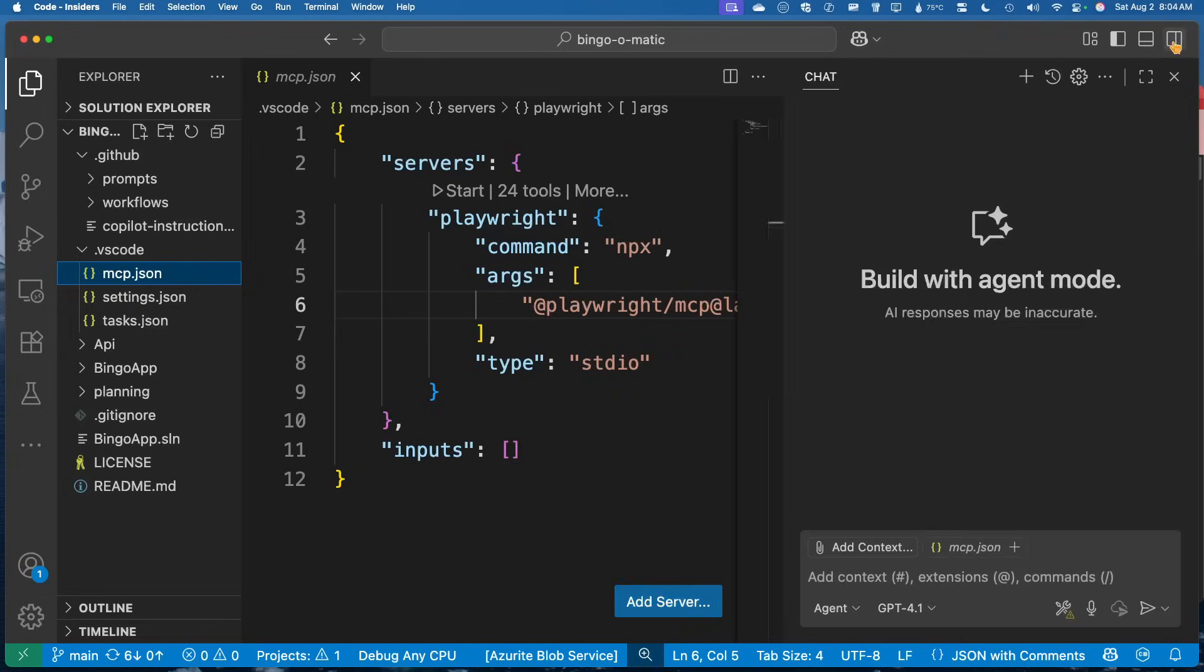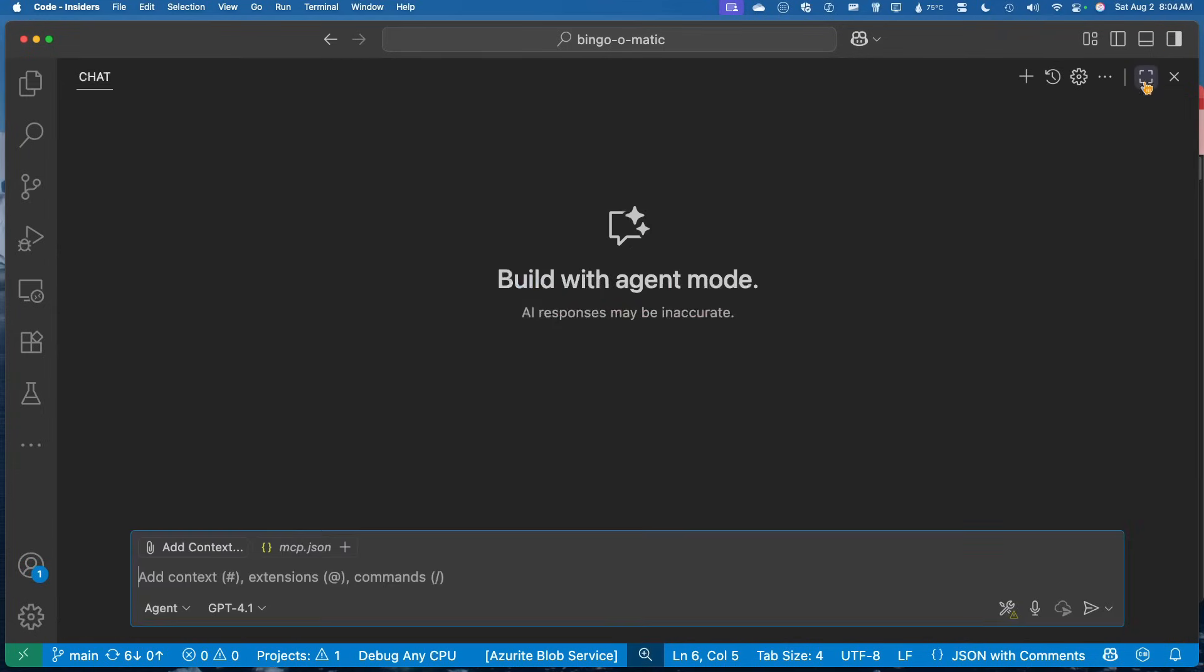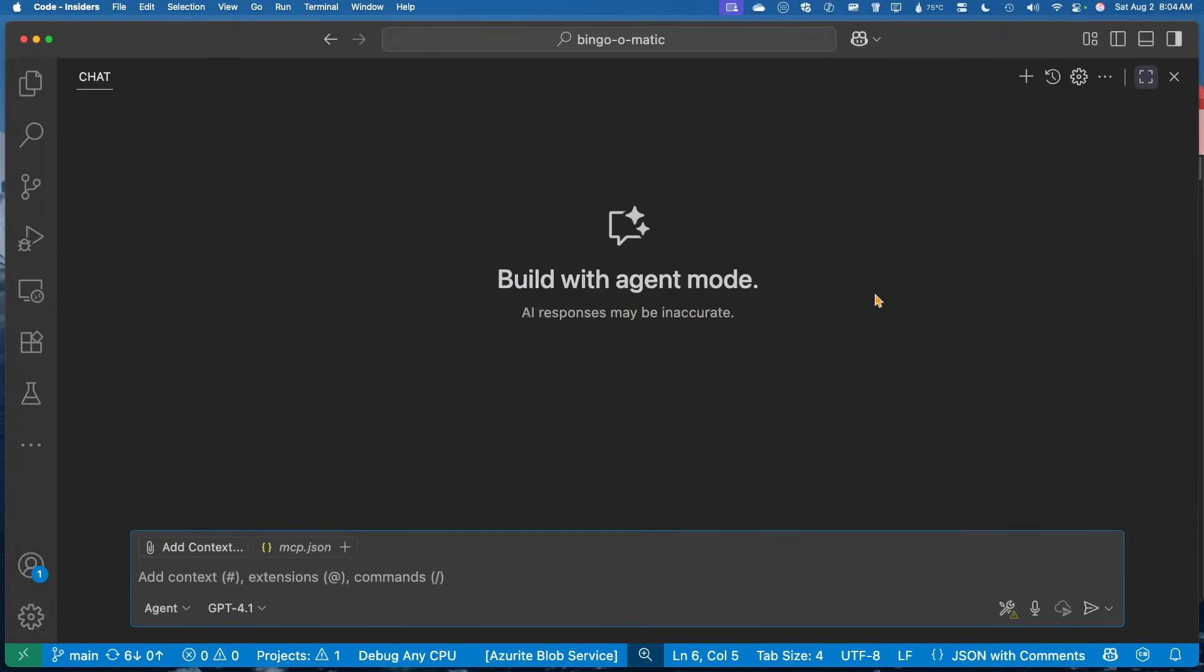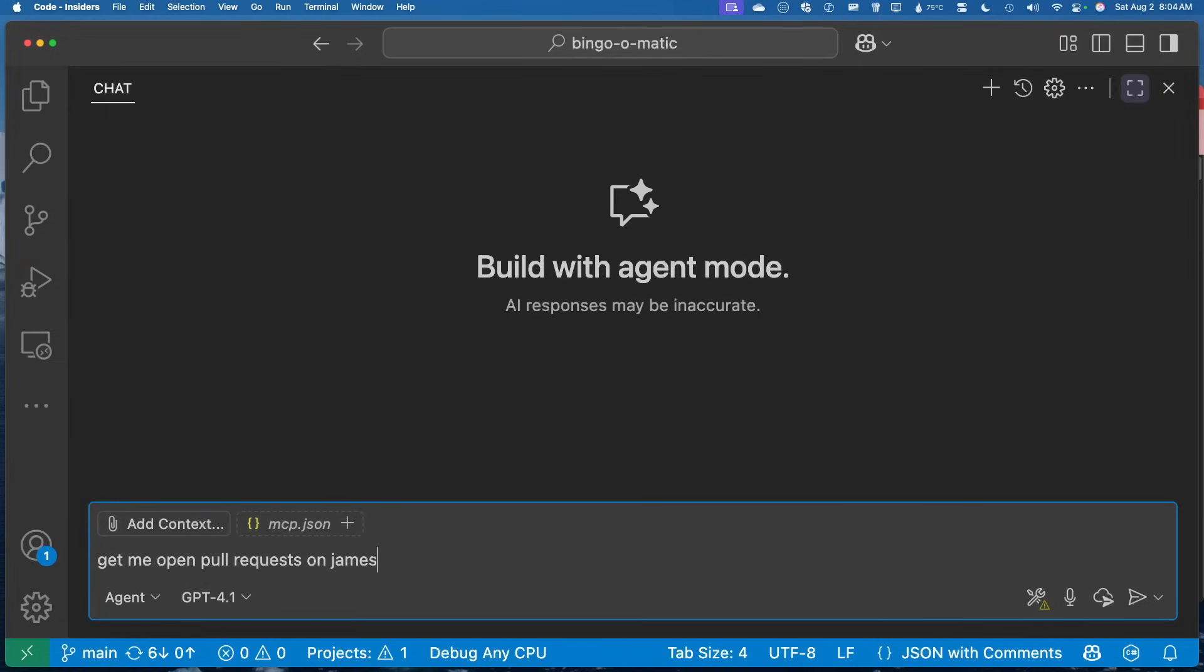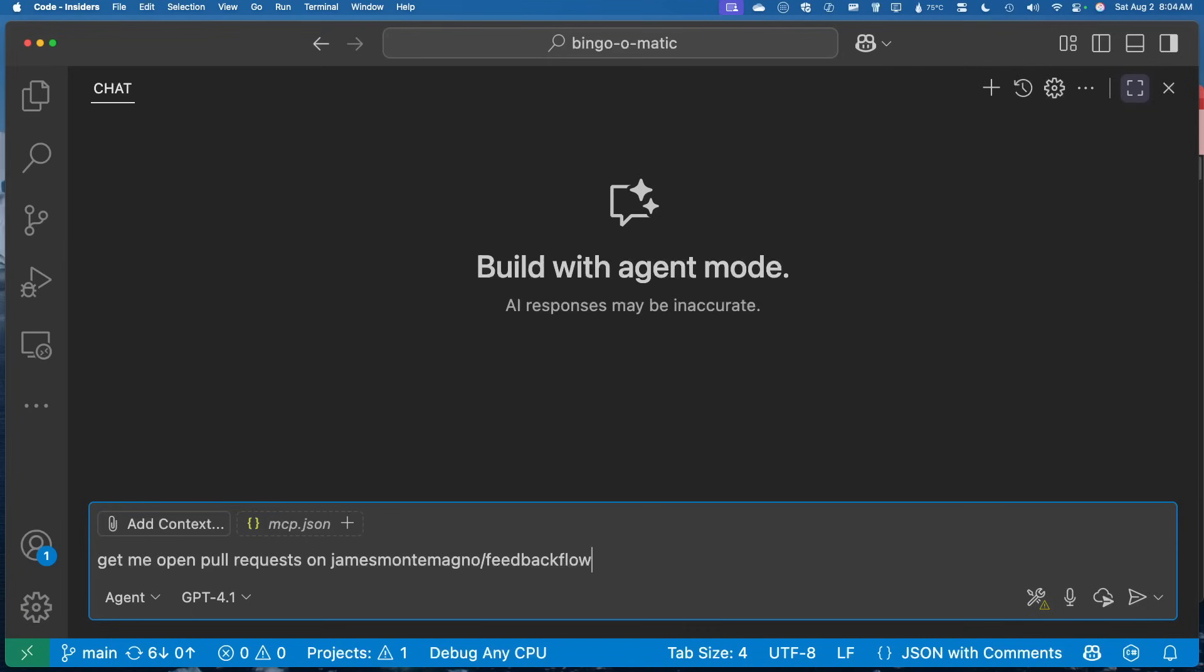So let's say I'm using this. Let me go ahead and just kind of bump this up. And the first thing I might do is say, I want to get me open pull requests on James Montemagno slash feedback flow, for example.